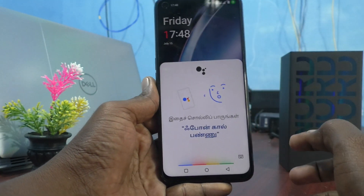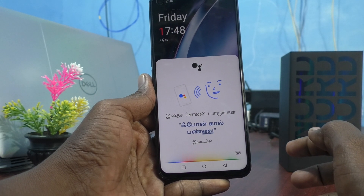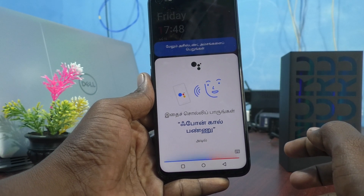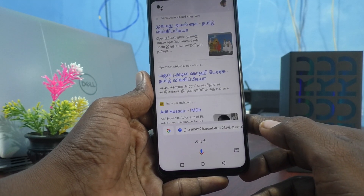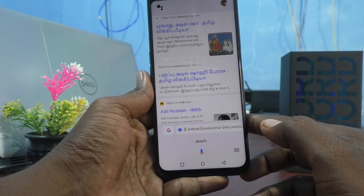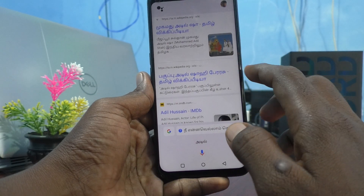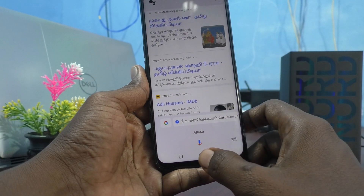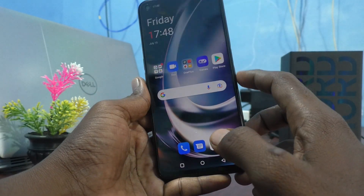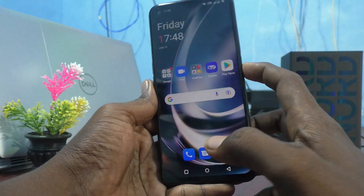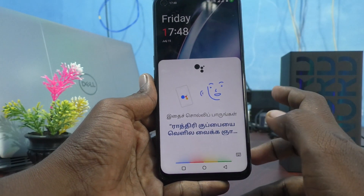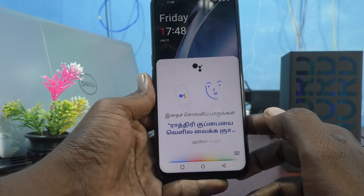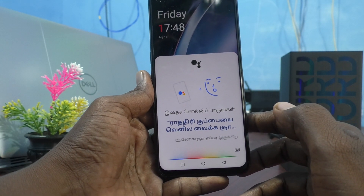Hello Google, where are you? This is your question to get your top results. Hello Google, where are you?